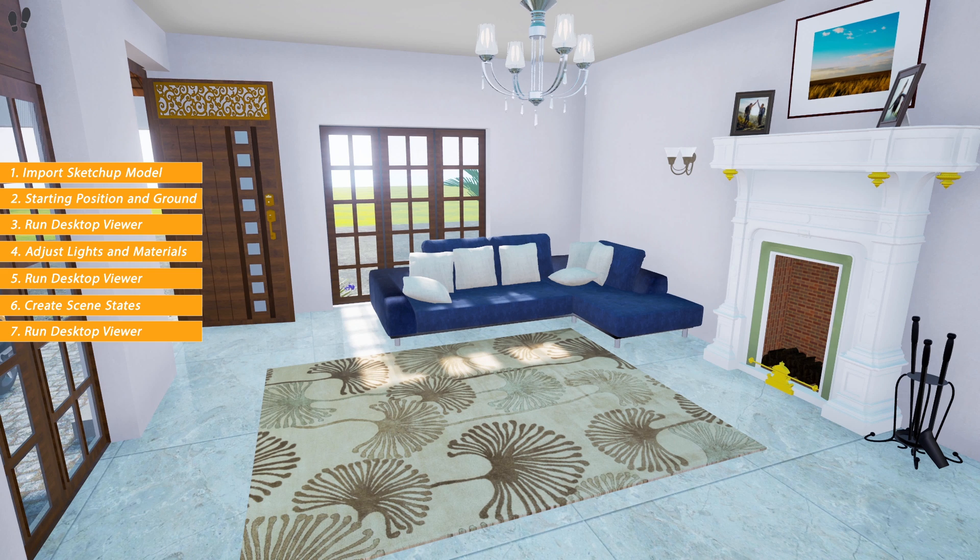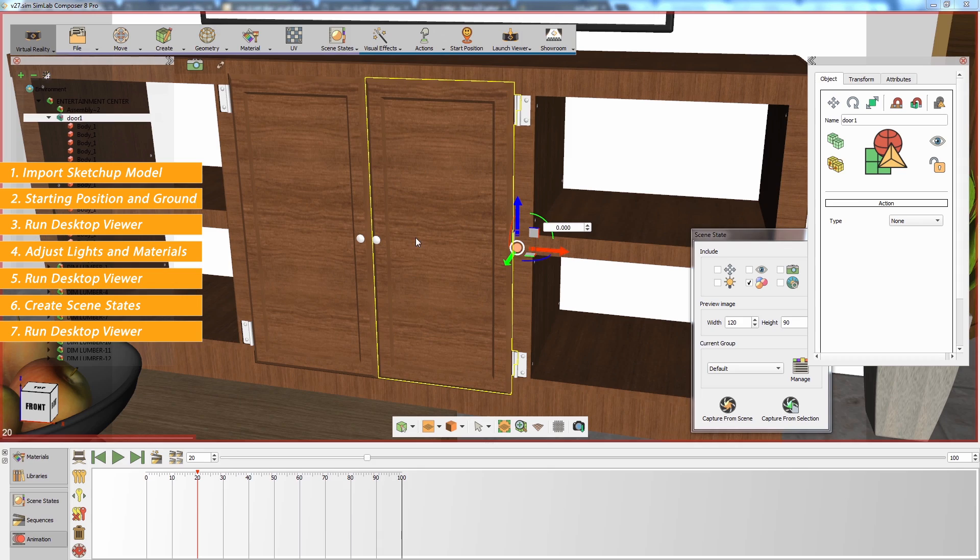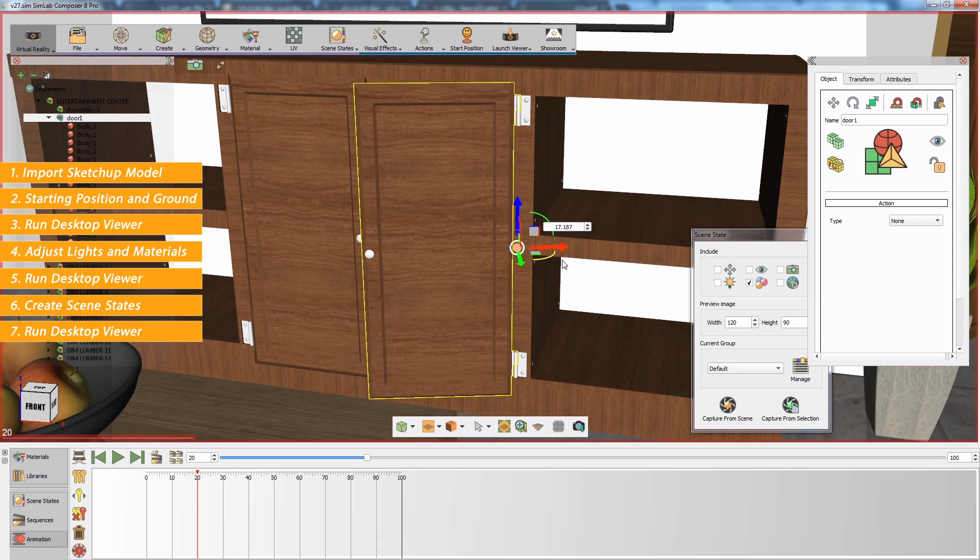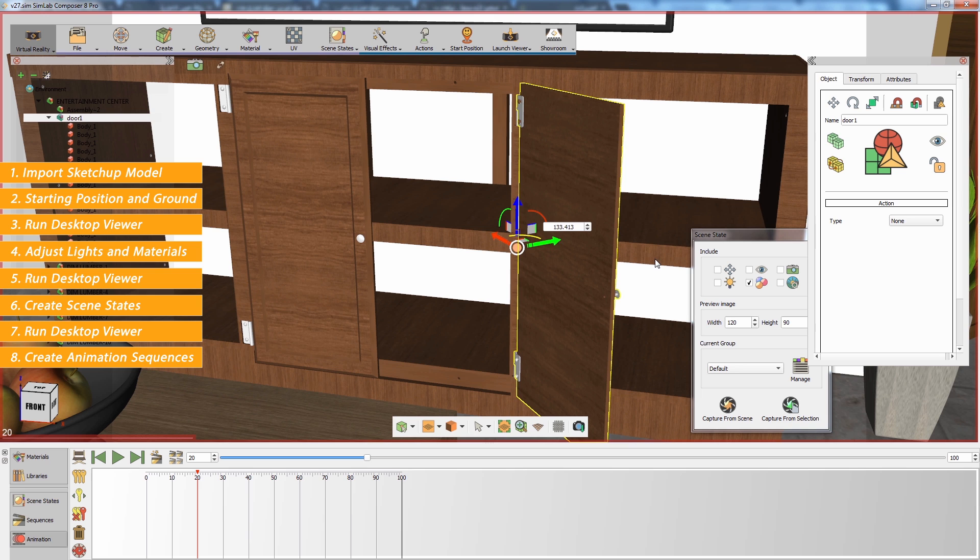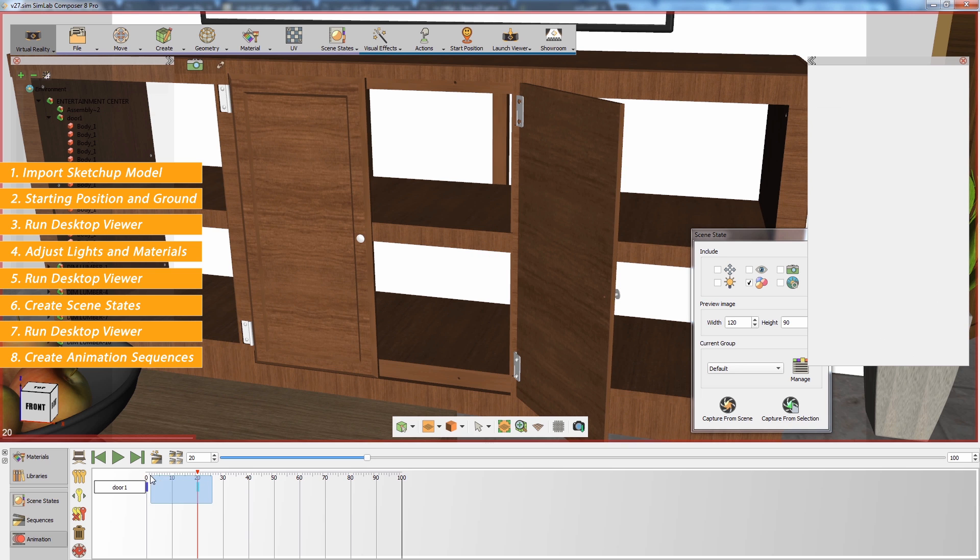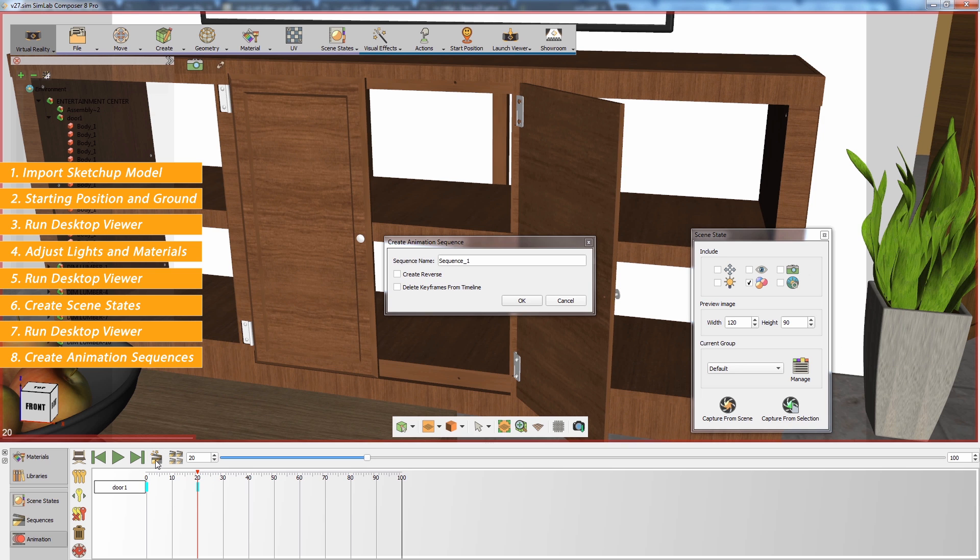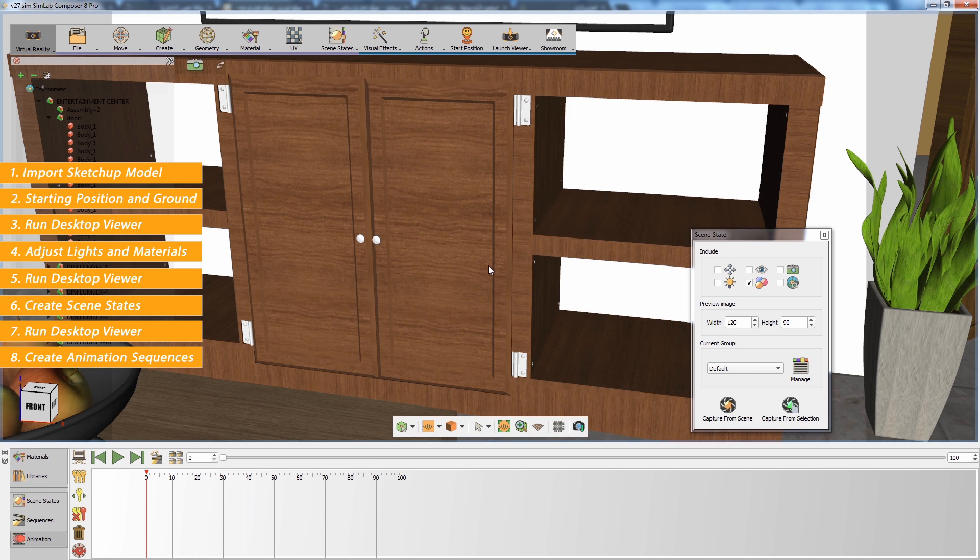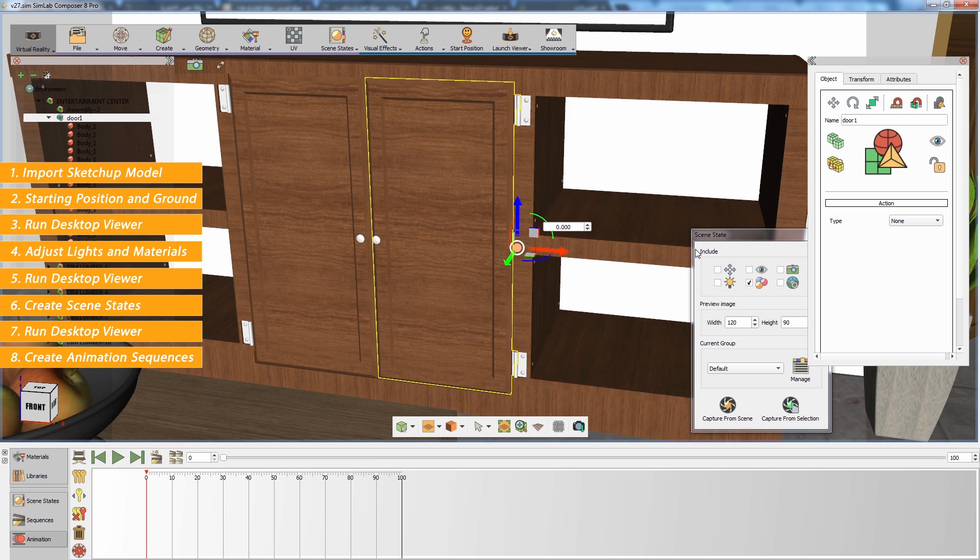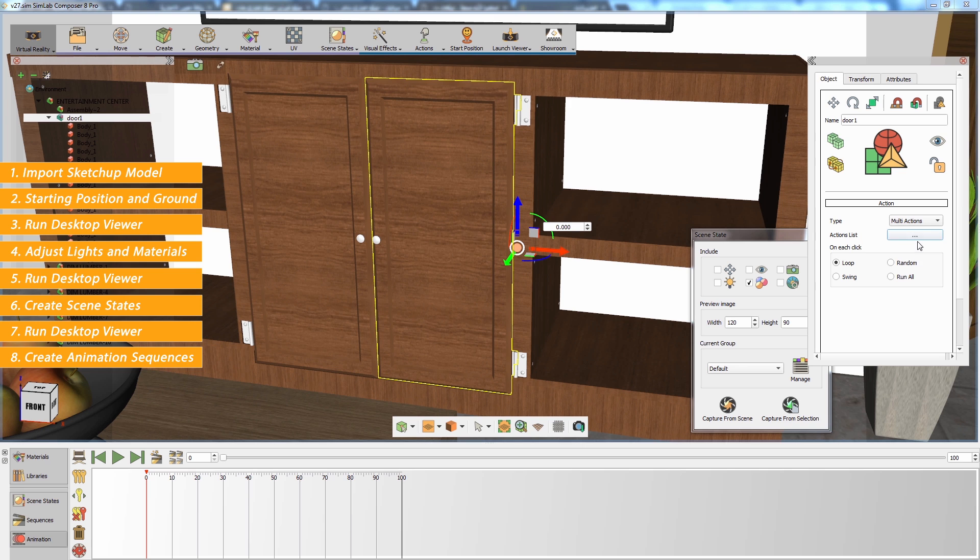To add interactive animation sequences to the scene, create an animation for the object in the timeline. Then select the keyframes and click on Create Animation Sequence. Use the actions in the Objects Attribute panel to connect the animation sequence to an object.